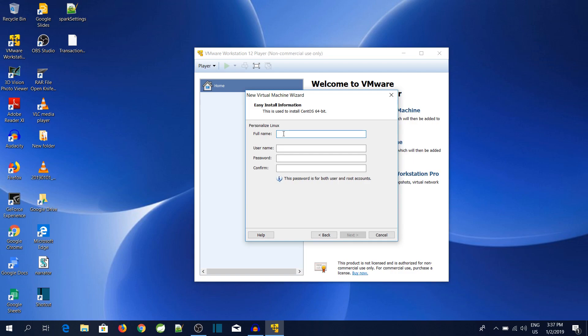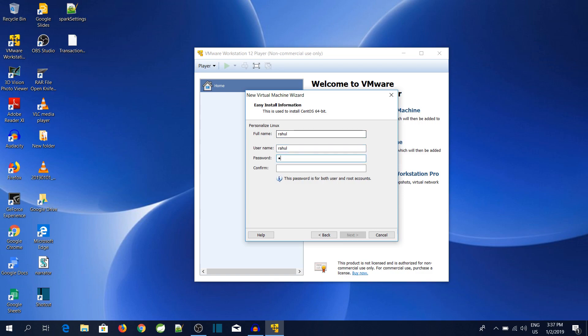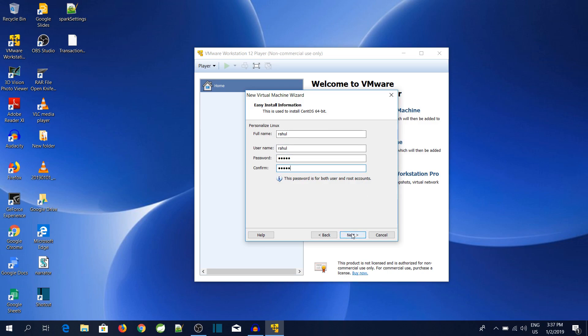Over here you can see that VMware is asking for a few details. We will put the full name as Rahul, username same, password is also the same, and confirm password is also the same. Then click on the Next button.